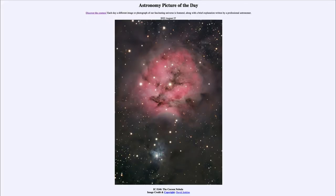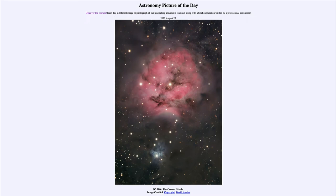Greetings and welcome to the introduction to astronomy. One of the things that I like to do in each of my introductory astronomy classes is to begin the class with the Astronomy Picture of the Day from the NASA website, that is apod.nasa.gov/apod. Today's picture for August 27th of 2022 is titled IC5146, the Cocoon Nebula.